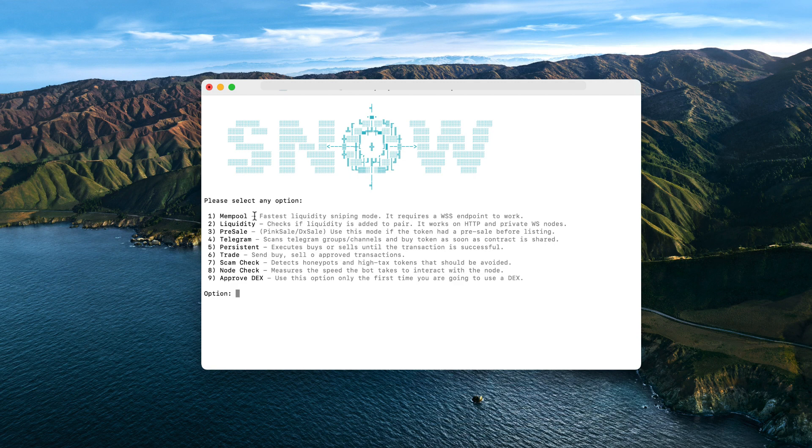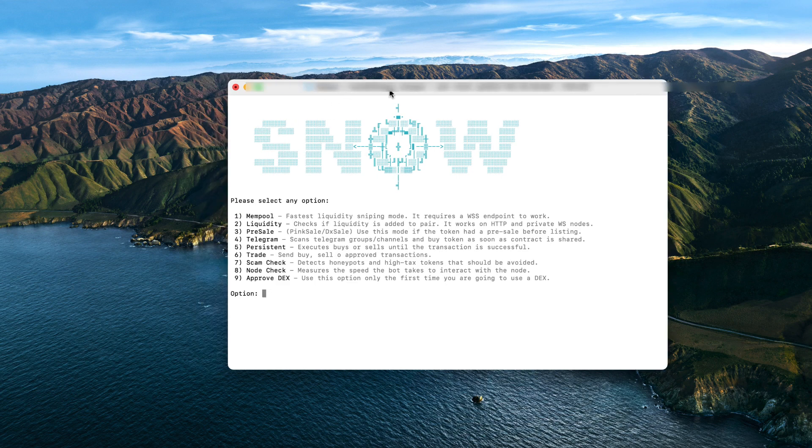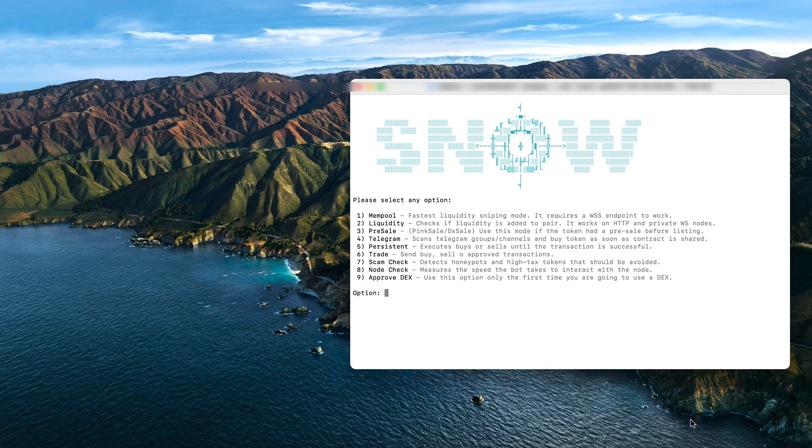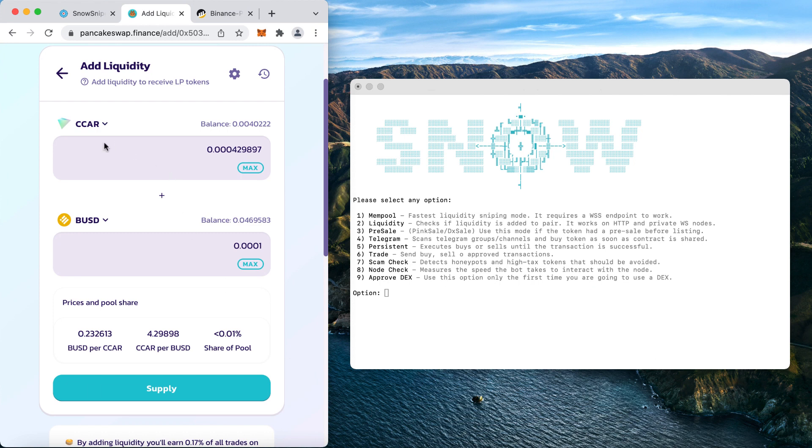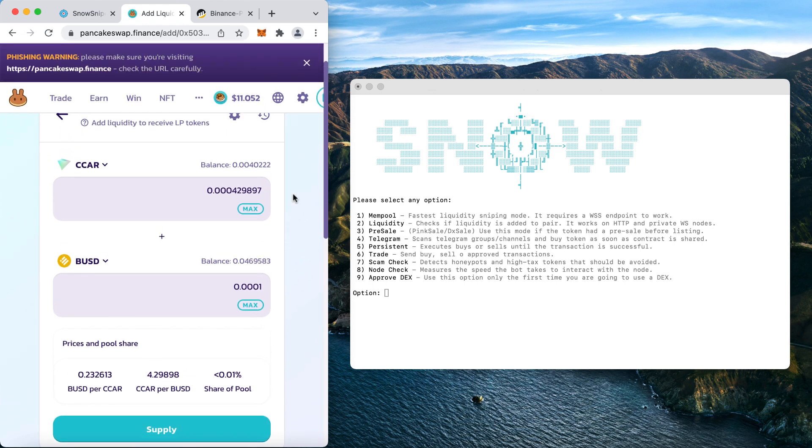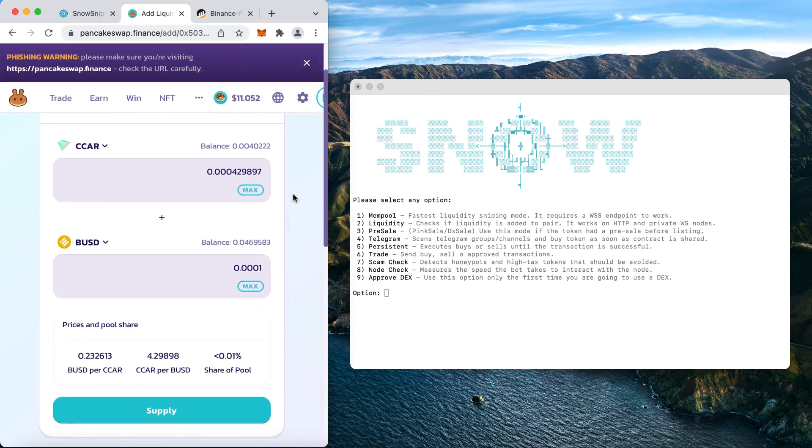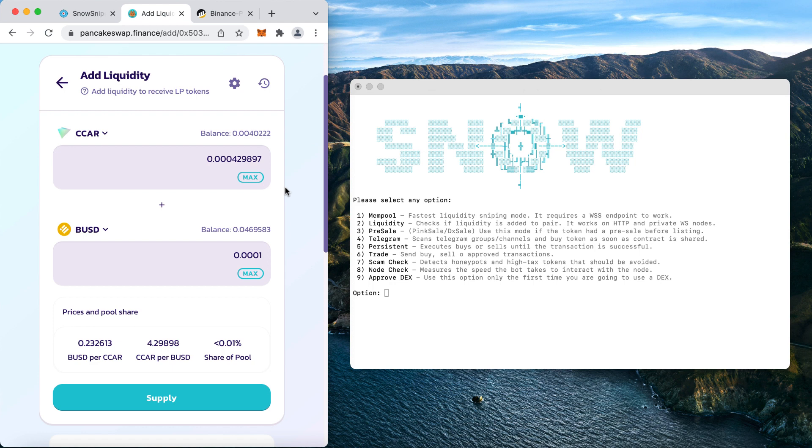However, if you don't have a private node, you can still use the liquidity mode stated in option number two, which also works great and buys when the liquidity is confirmed. If you want to know more information about nodes, I also offer a service about this, so contact me on Telegram. But moving on, let's start with the example. I'm going to snipe an existing token.